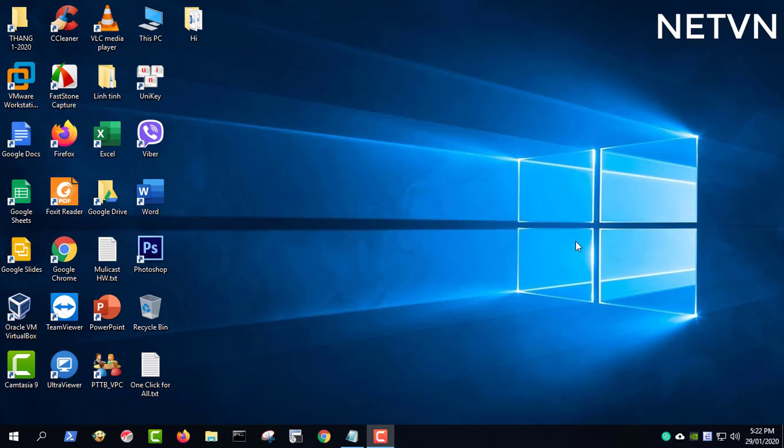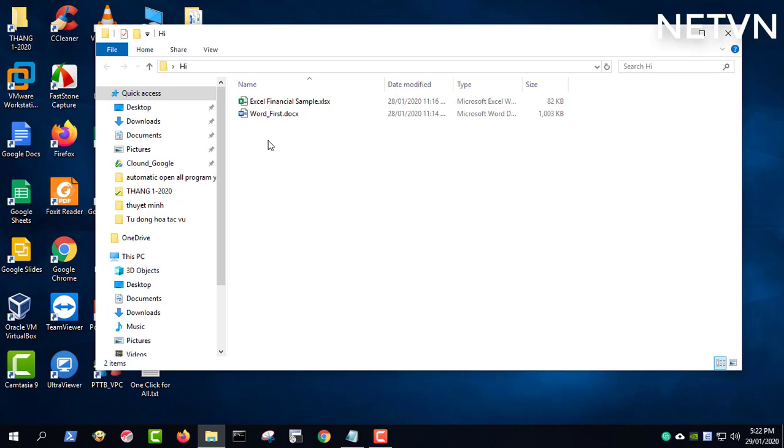In this video, I show you that you only need to use one click to open multiple programs or open multiple work files at the same time.